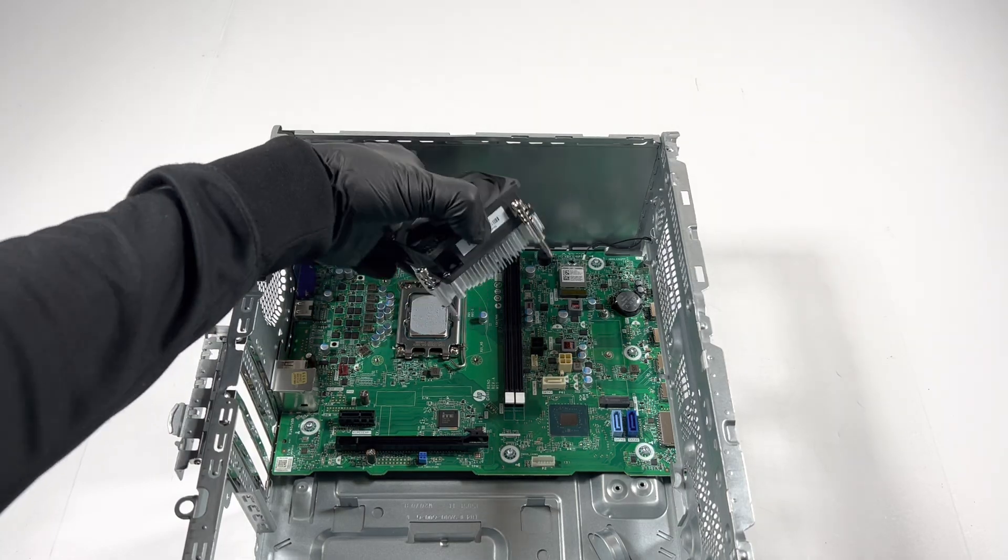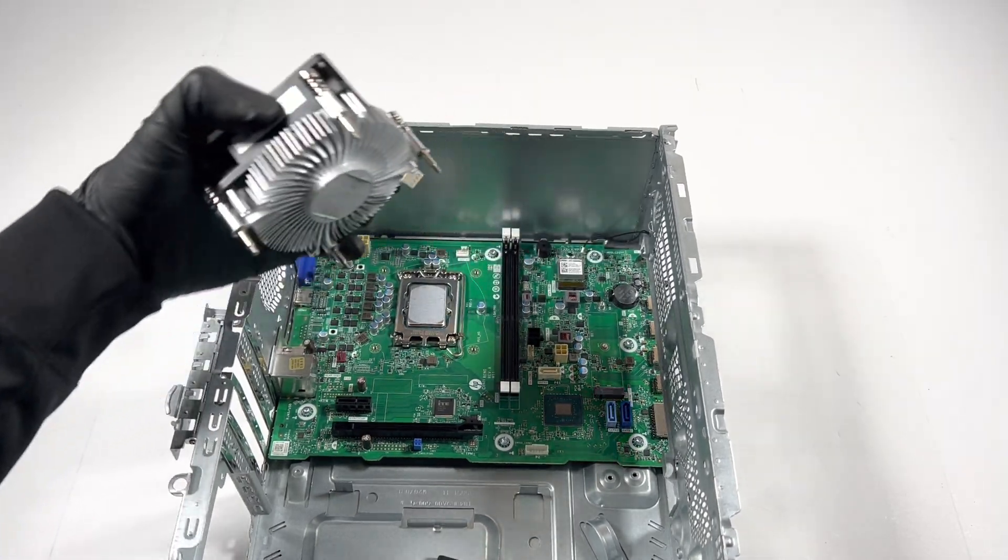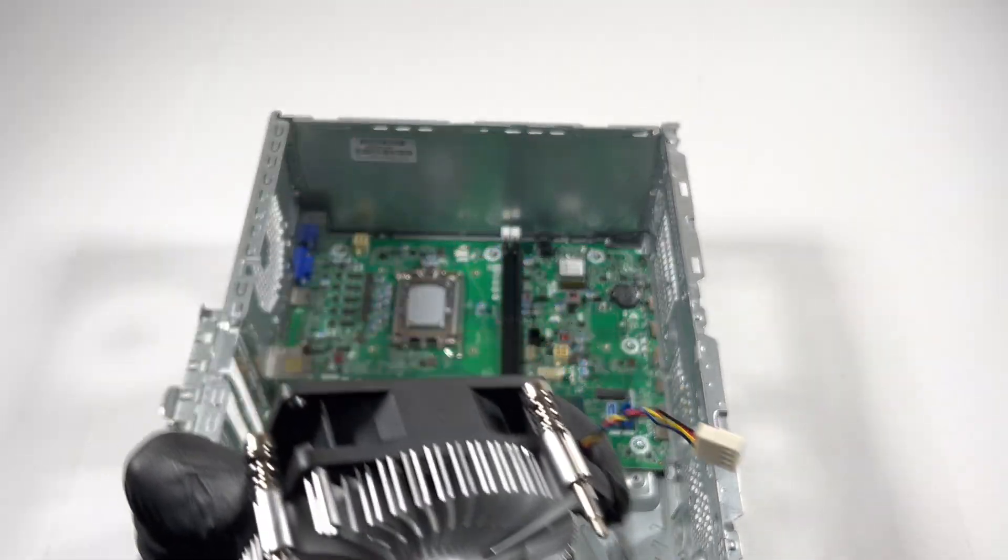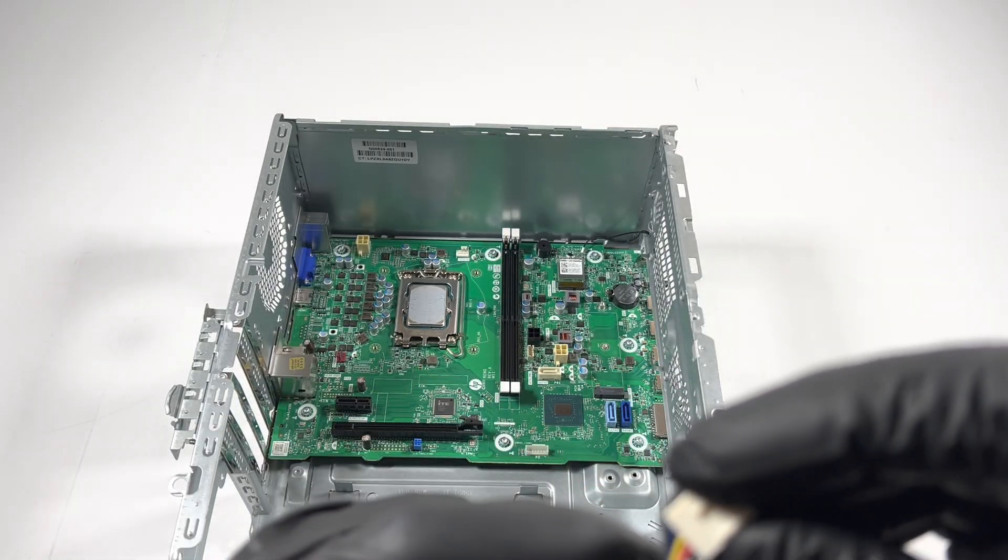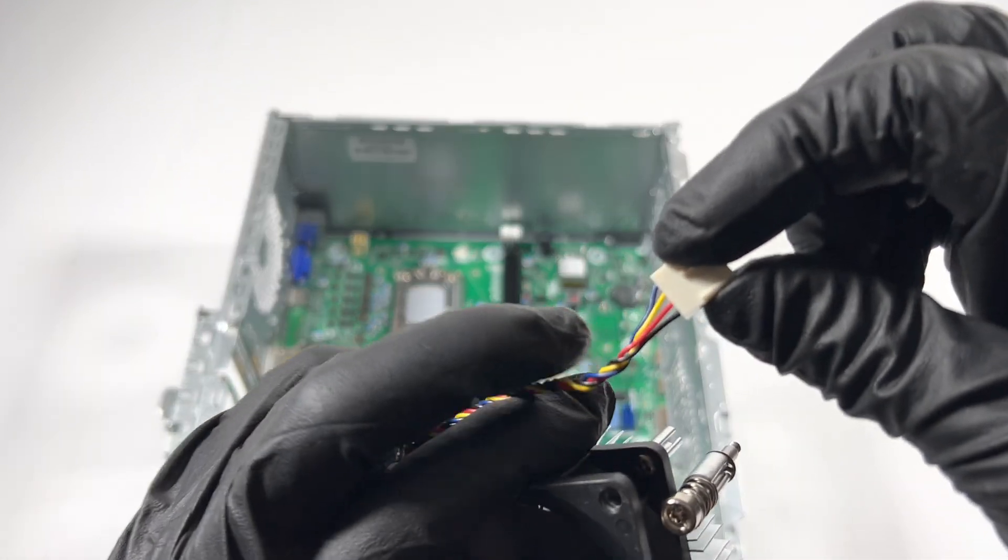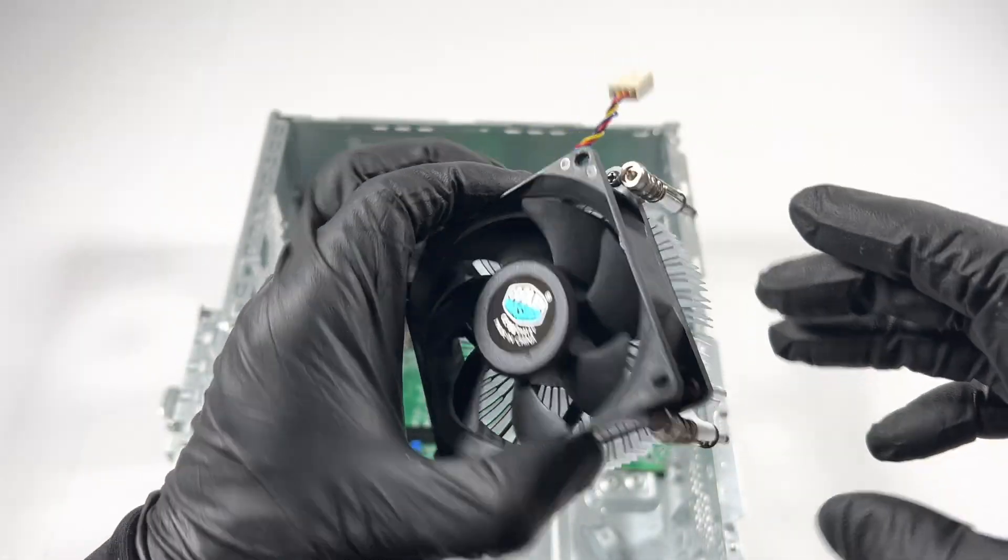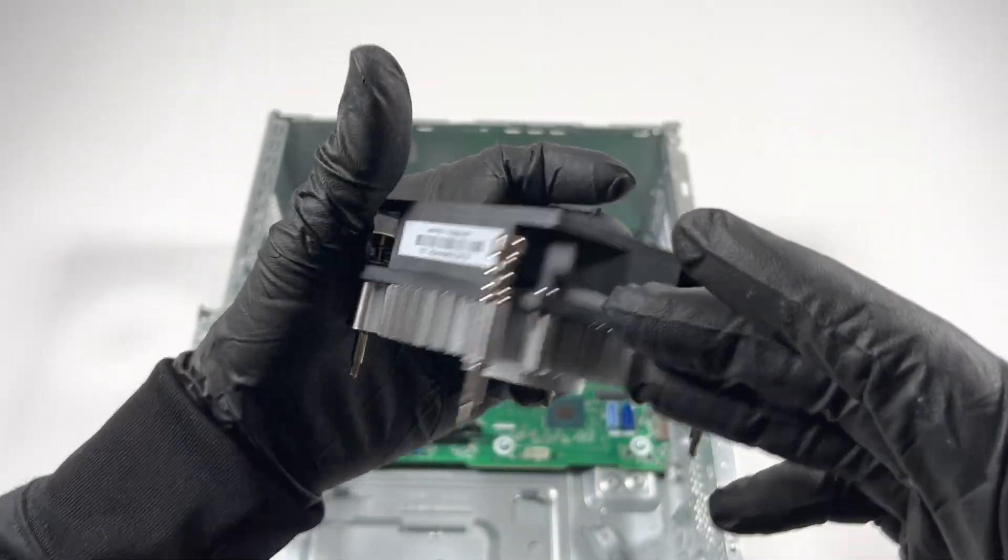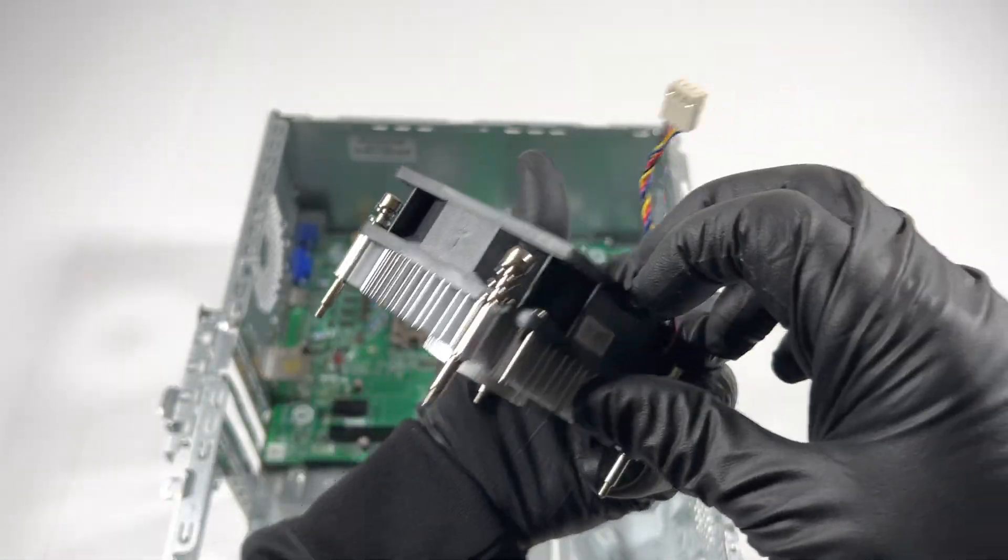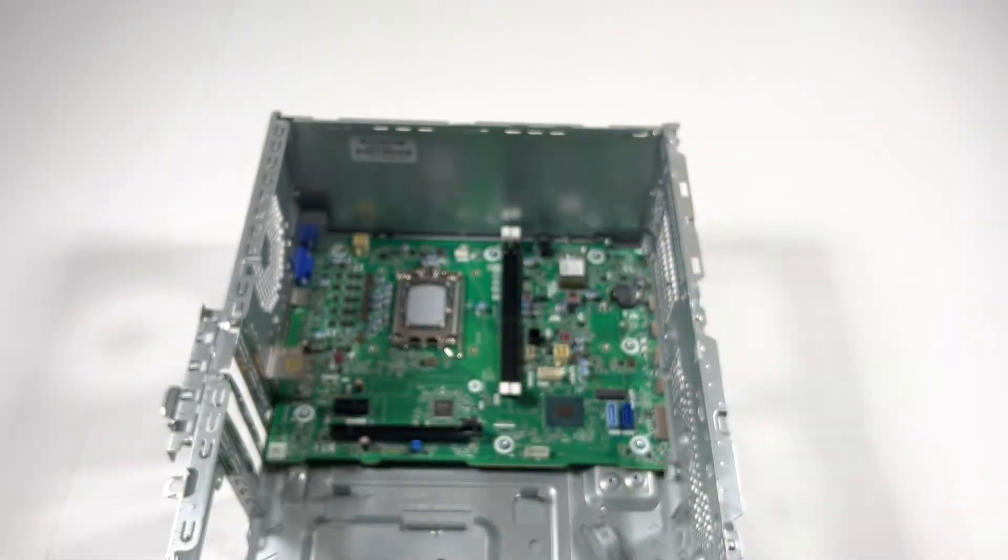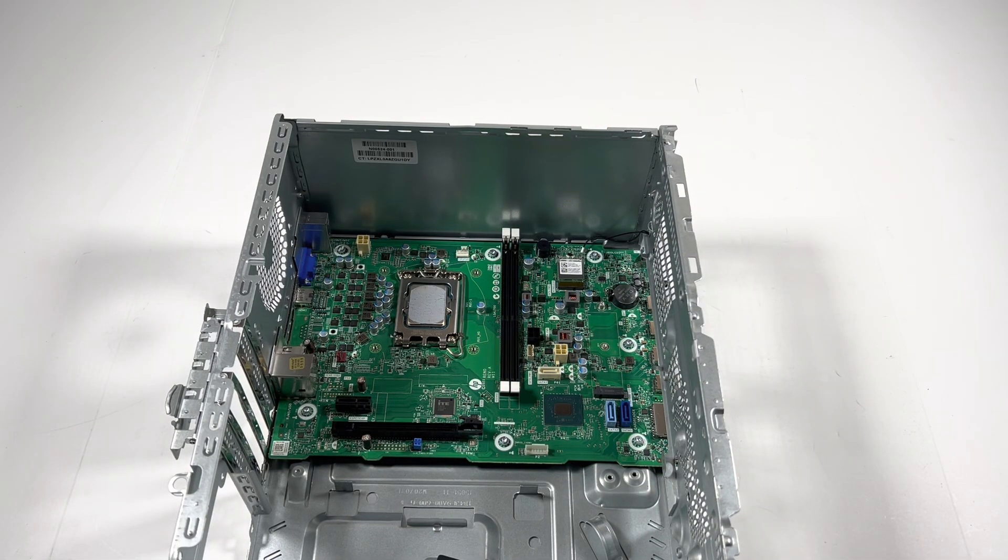You can disconnect the CPU fan connector header, it's actually four wire, four pin. It looks really thin actually, look how thin it is, it's all aluminum.